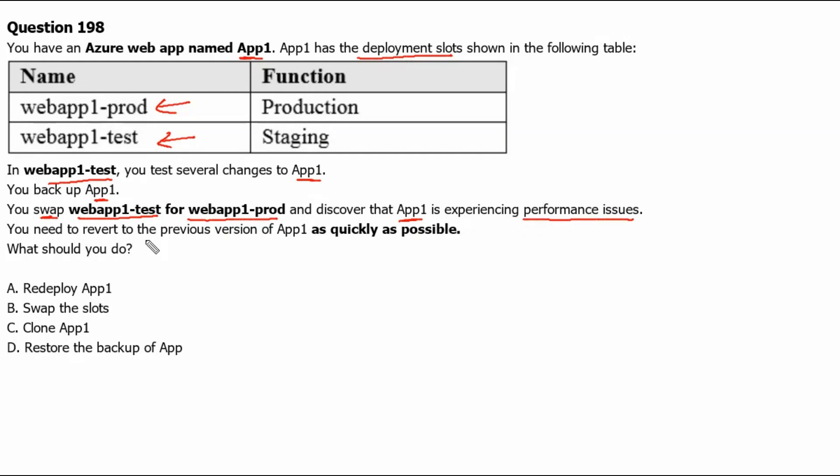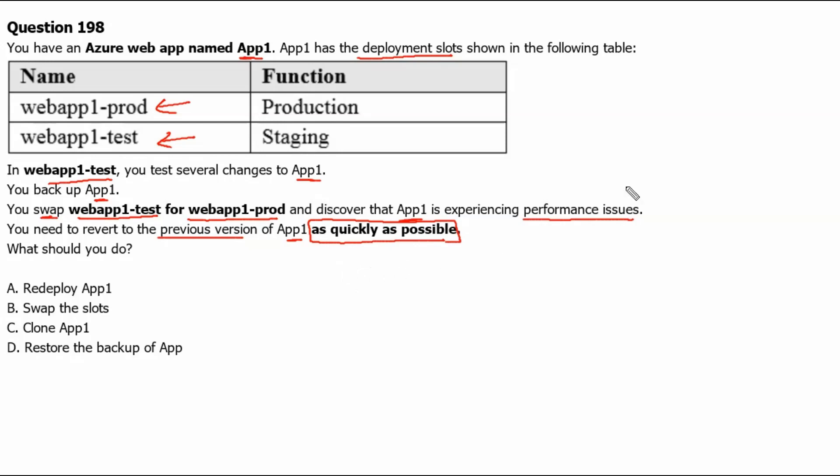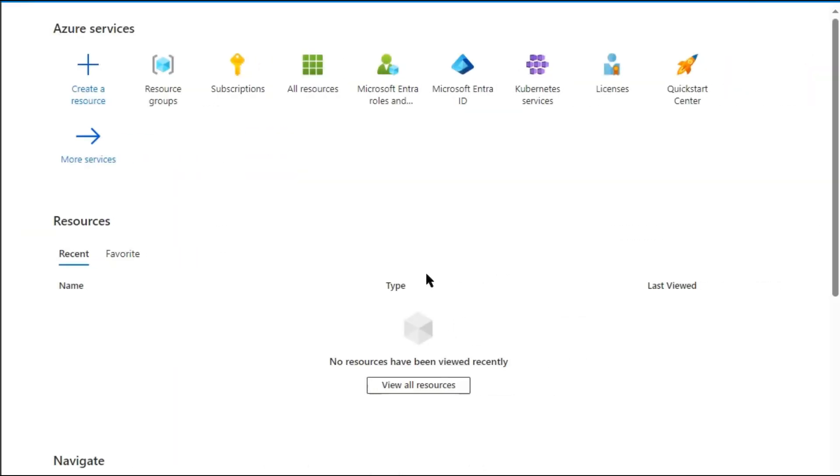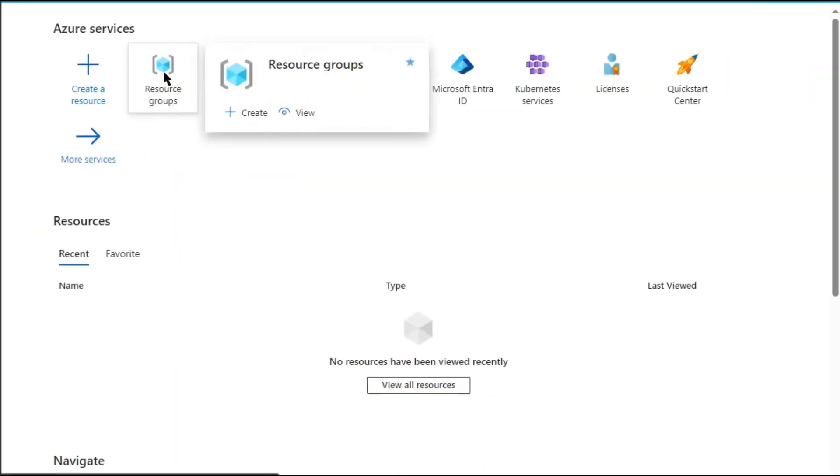You need to revert to the previous version of App1 as quickly as possible. What should you do? Let's go to Azure Portal to explore this question in detail.